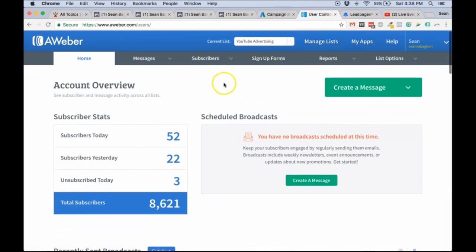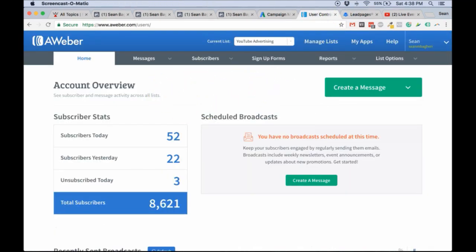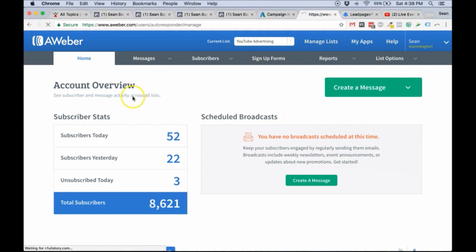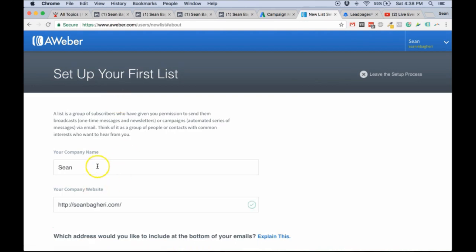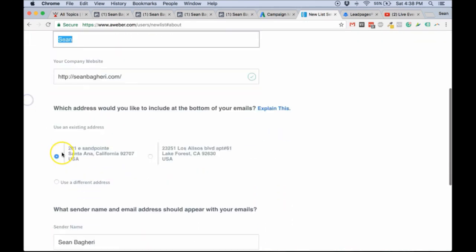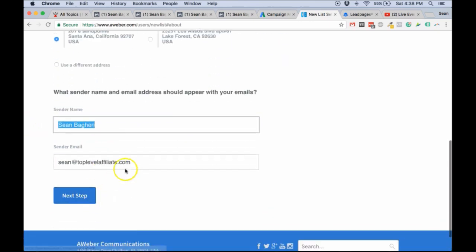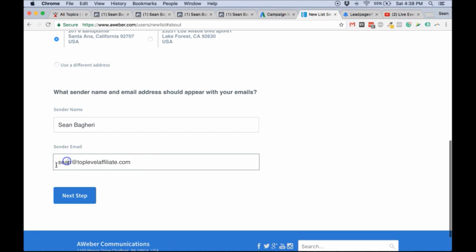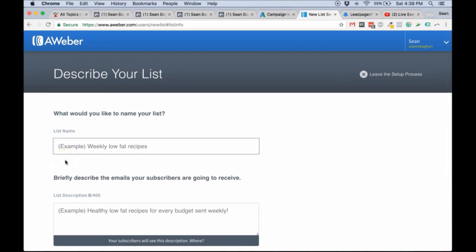Before we actually get into LeadPages, what you need to do is create a list on your AWeber account. Go to Manage List and start a new list. For example, in my case I'm just going to start a list. You're going to put your name, website, sender name, and all that stuff. You need an actual website email — I think I have a video about how you can create that. So let's call this list 'Live Stream'.